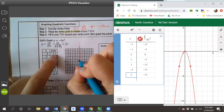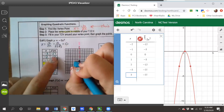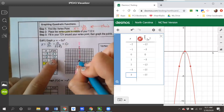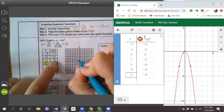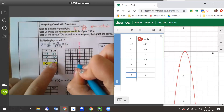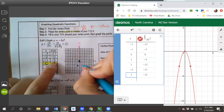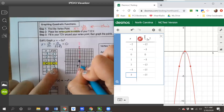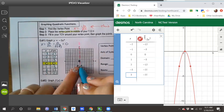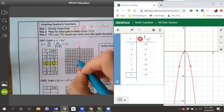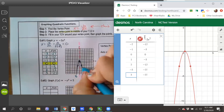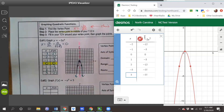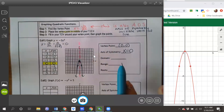Notice the perfect symmetry: zero in the middle, then negative 3s, then negative 12s, then negative 27s on both sides. When I plot these points, negative 1 and positive 1 are at negative 3, and the graph sketches out showing the frown shape.